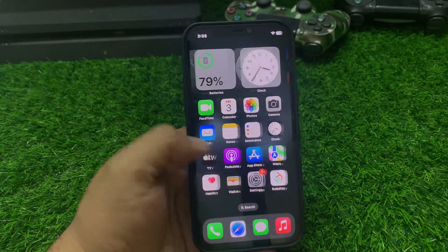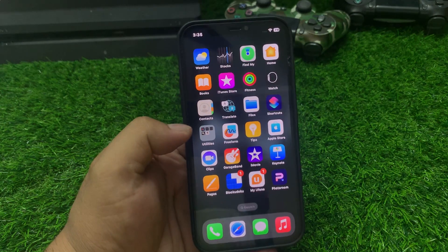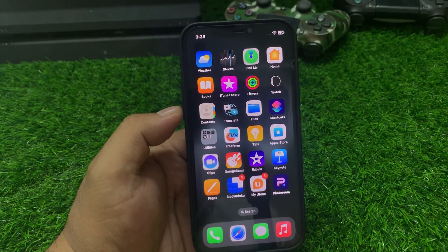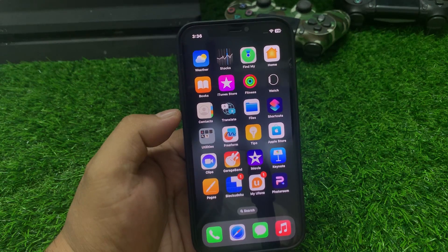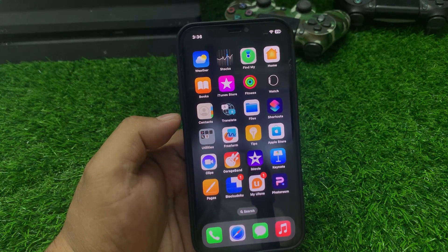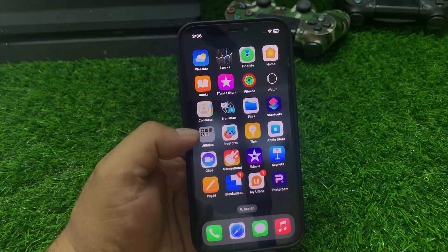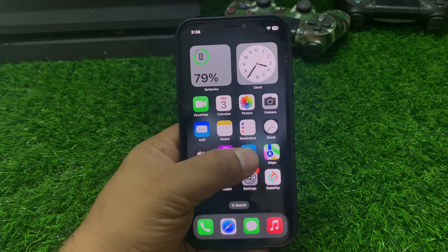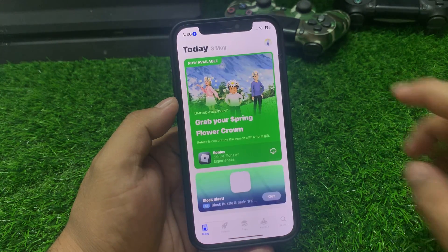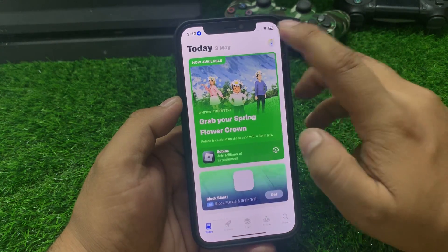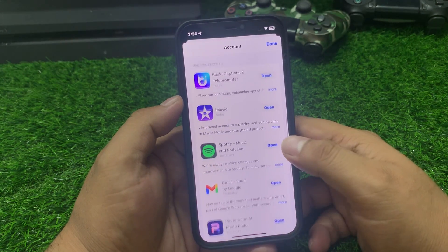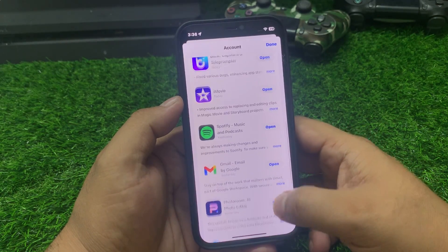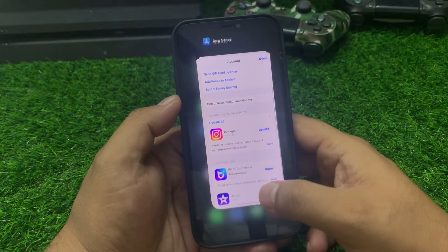If solution number four is not working, now apply solution number five. Solution number five is update Snapchat — ensure you are running the latest version of Snapchat. Open the App Store app, tap on the profile icon. If a Snapchat update is pending or available, simply update the Snapchat app and fix your bugs.